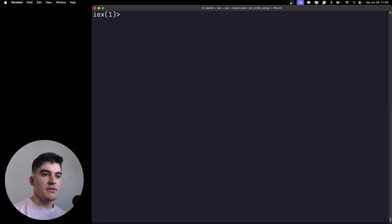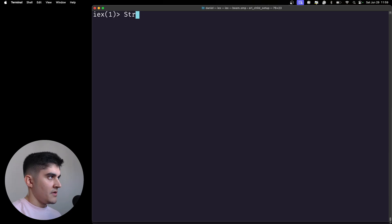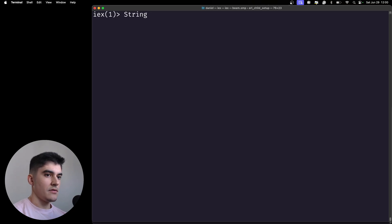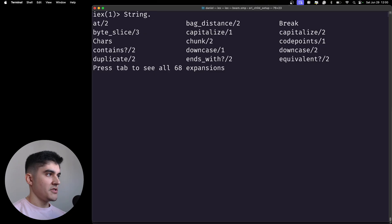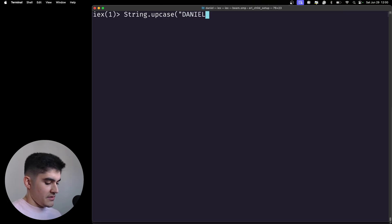A function needs to be inside a module on Elixir. For example, if I am dealing with strings and I want to do an operation on top of a string, I need to access the string module. On iex you can type dot and then tab to get suggestions of the most common string operations, like downcase and upcase. You can call them like this.